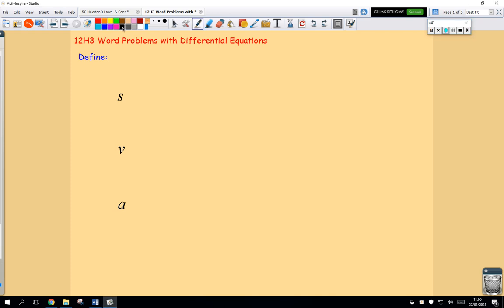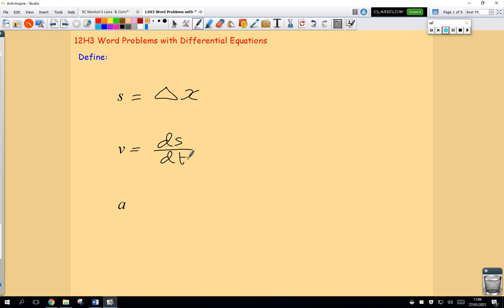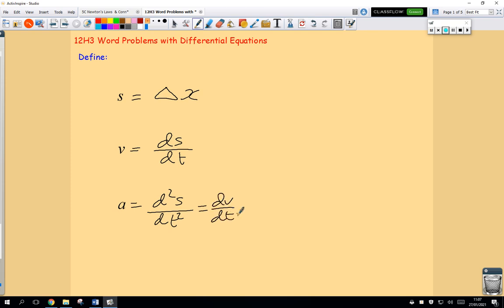Just a couple of things to note. We define displacement as being the change in position — let's use x for position. We define instantaneous velocity as being the rate of change of displacement with respect to time, or dx/dt. The derivative of displacement will always be the same as the derivative of position. And acceleration we define as the second derivative of displacement, or the first derivative of velocity.